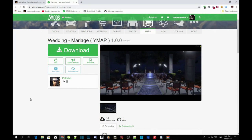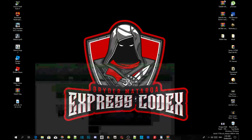This video is all about how to install your YMAP wedding mod inside your Grand Theft Auto V folder. All you got to do is download and install all the requirements listed in the description below. Make sure your requirements are the latest version. Once completed, I'll leave the mod in the description for you to download.